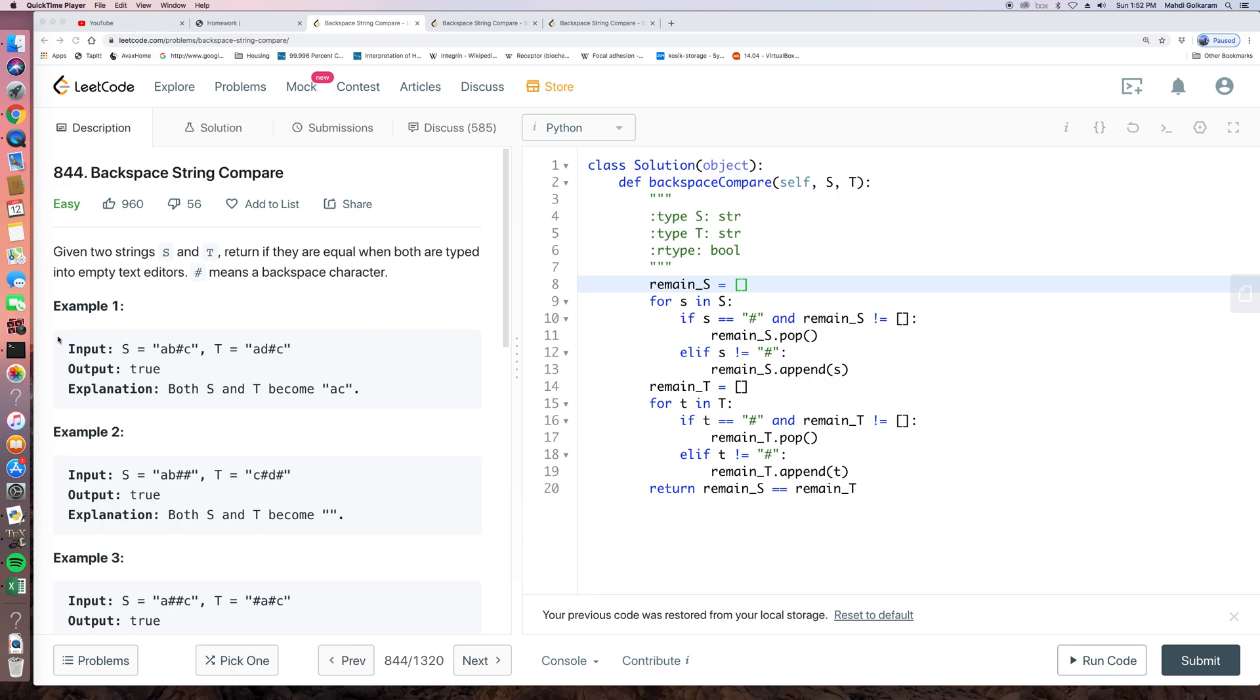So let's look at this example. s is AB pound sign C and t is AD pound sign C. So here pound sign can delete one character before it. So the result of s, after applying this pound sign, both s and t equals AC. So they are the same and we output true.